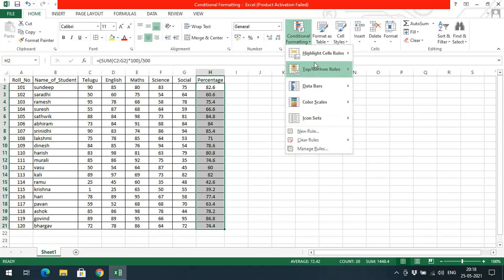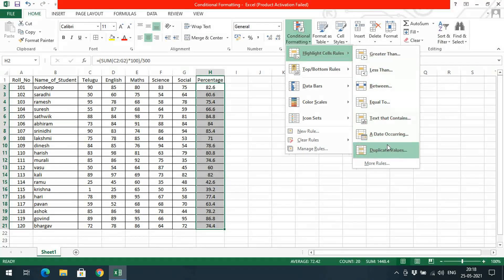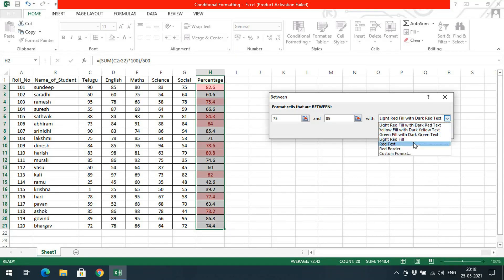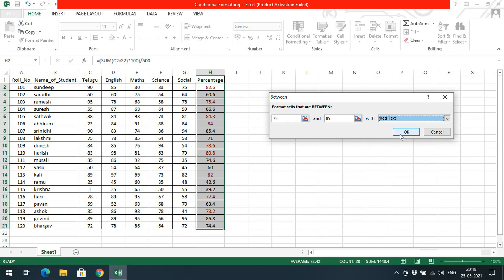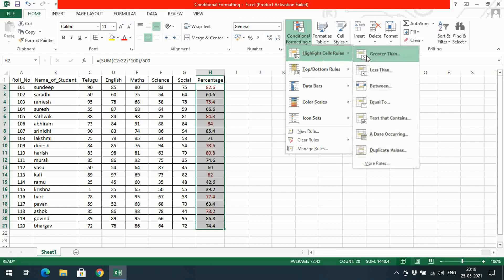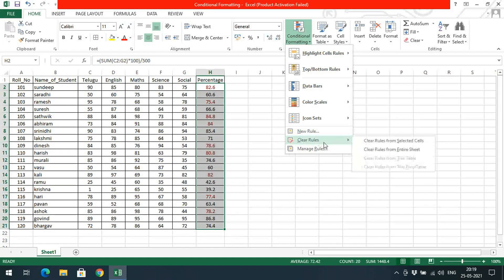I will clear the rules. Now you can see the Between option — here you need to give a lower value and an upper value. I just want to give 75 to 85, with red text. Click OK. We get the red text for values in between 75 and 85. Like this, we can apply a condition and based upon that condition apply the rule.